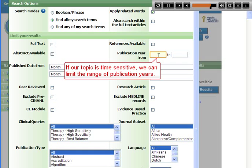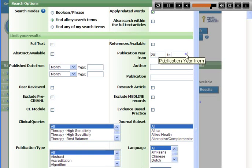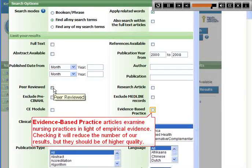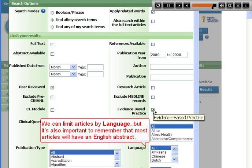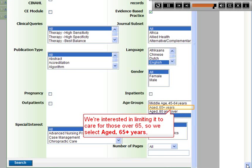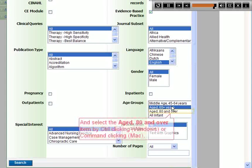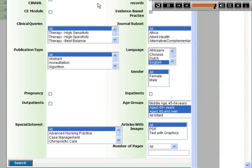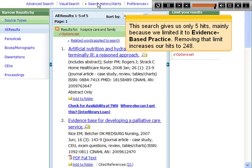If our topic is time sensitive, we can limit the range of publication years. If we're looking for academic scholarly articles, we choose the peer-reviewed check box. Evidence-based practice articles examine nursing practices in light of empirical evidence — checking it will reduce the number of results but they should be of higher quality. We can limit articles by language, but it's important to remember that most articles will have an English abstract. We're interested in limiting to care for those over 65, so we select aged 65 plus years and aged 80 and over by control-clicking or command-clicking. This search gives us only 5 hits, mainly because we limited it to evidence-based practice. Removing that limit increases our hits to 248.